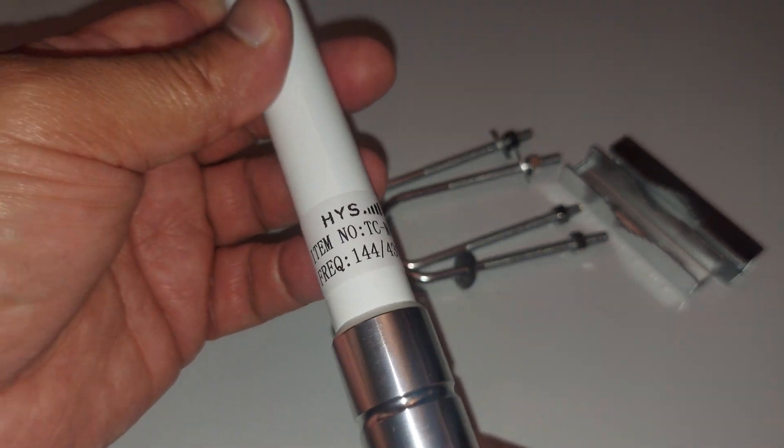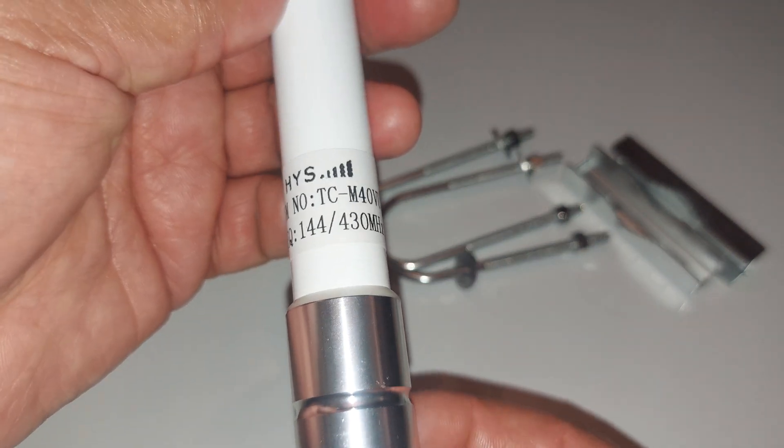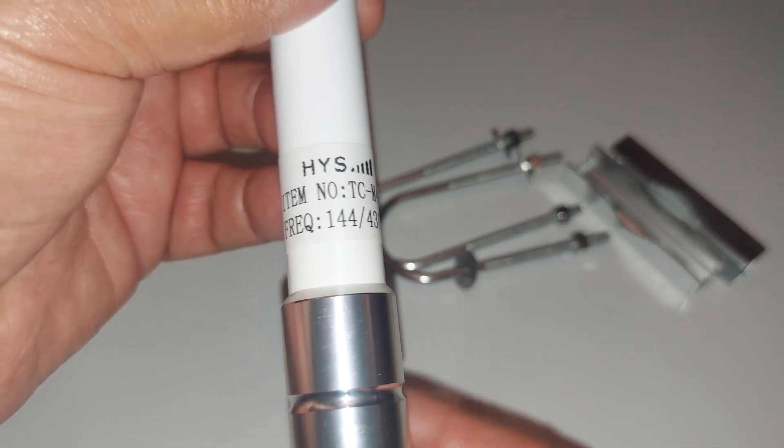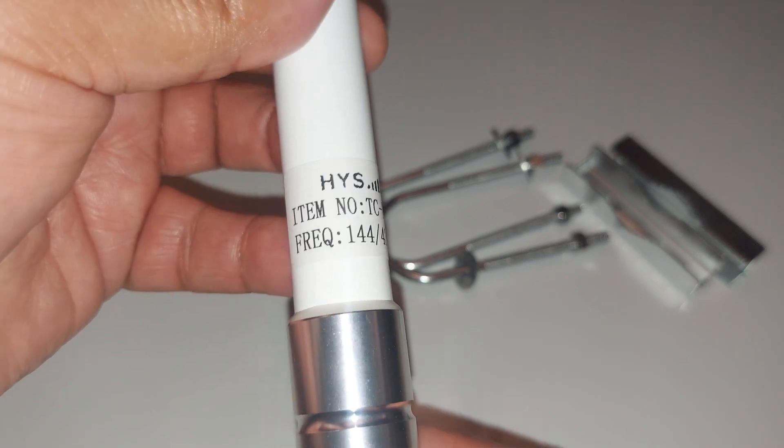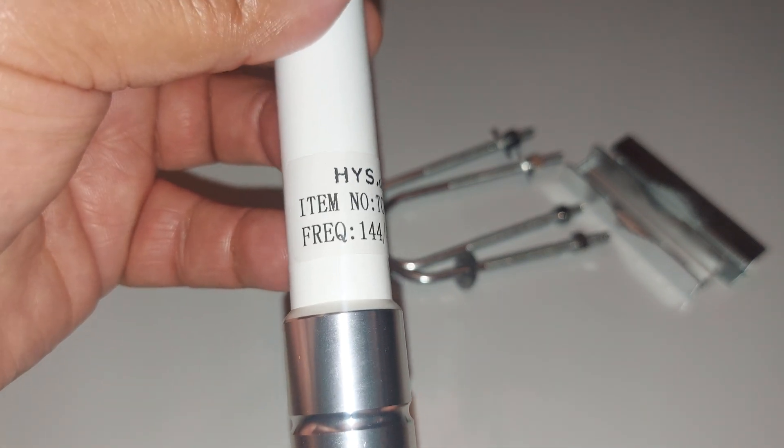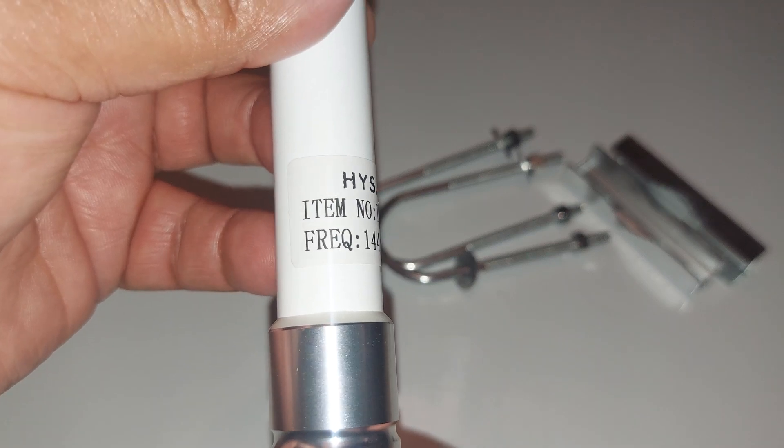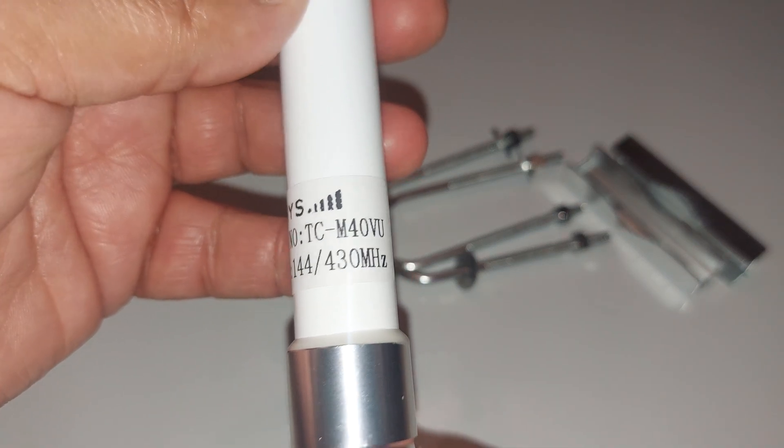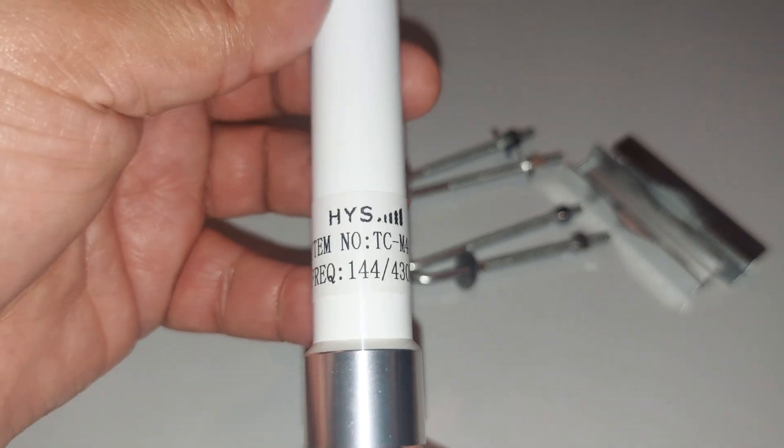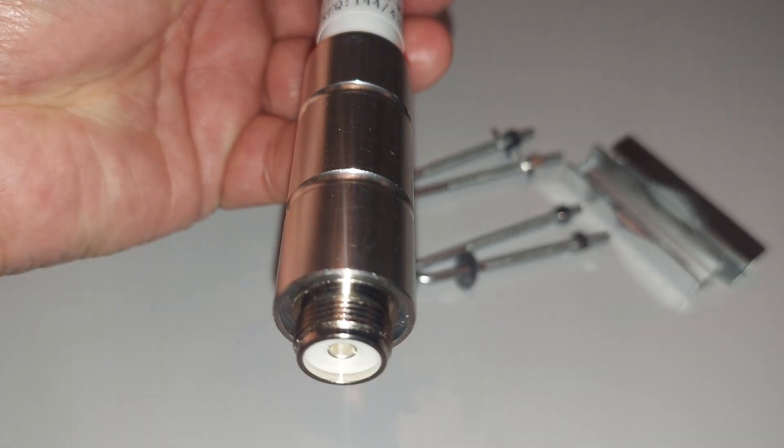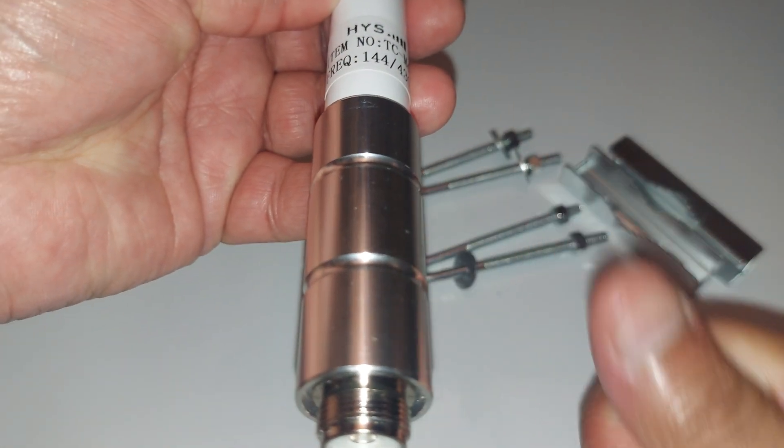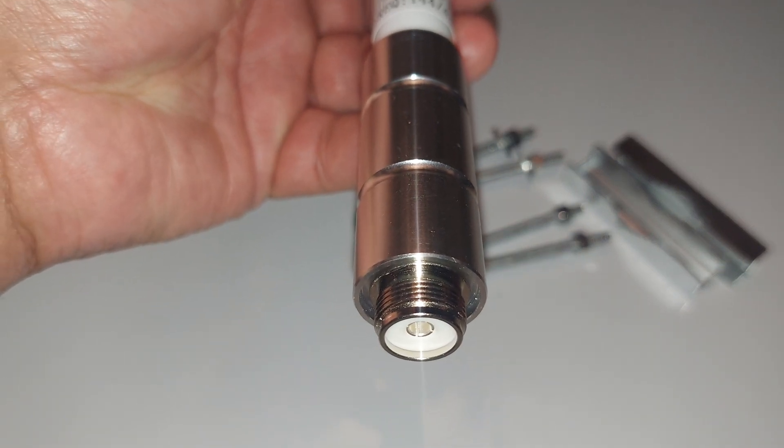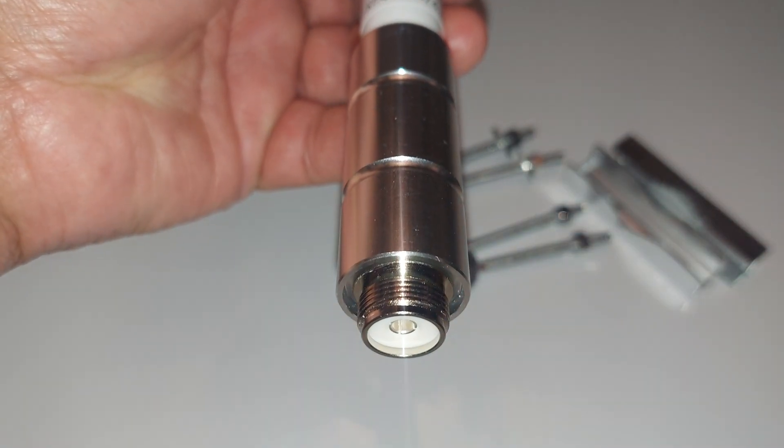So anyway, there you go, the HYS TCM40VU VHF UHF antenna for transmit. Frequency 144 to 430 megahertz. There you go. If you like this video give it a thumbs up, also subscribe to my channel for more content like this and thank you for watching. I'll see you in the next one, take care, bye.